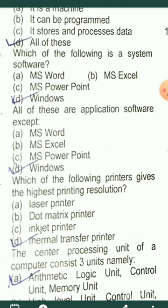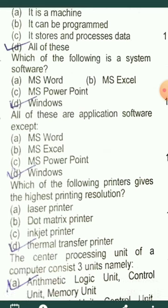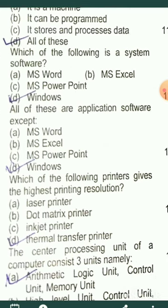Which of the following is system software? There are two main types of software: application software and system software. System software is typically the operating system, whether it is Windows, Linux, or another operating system.